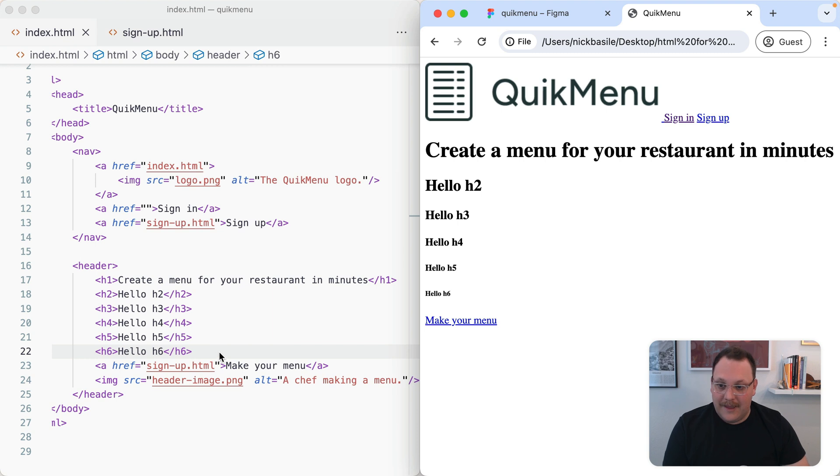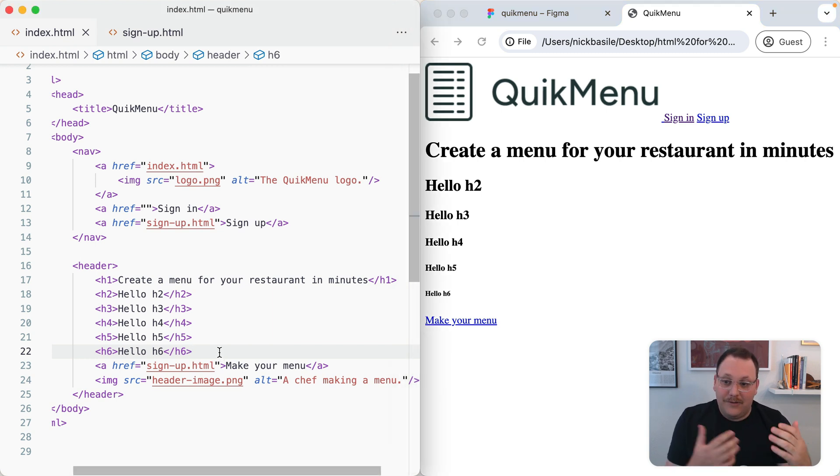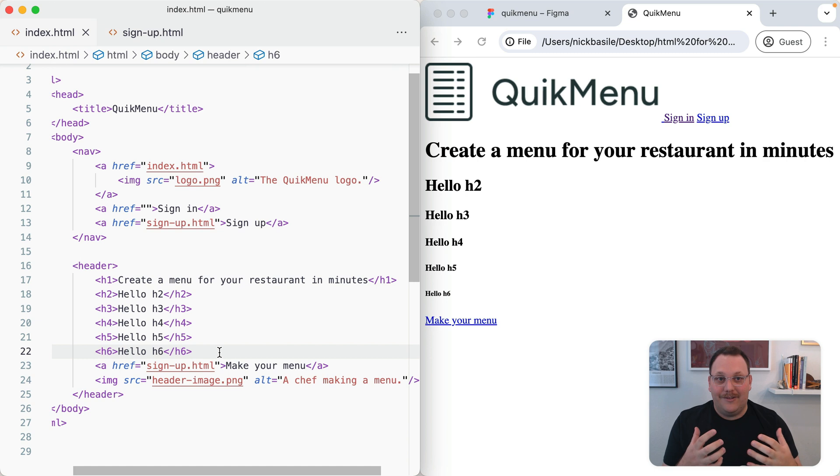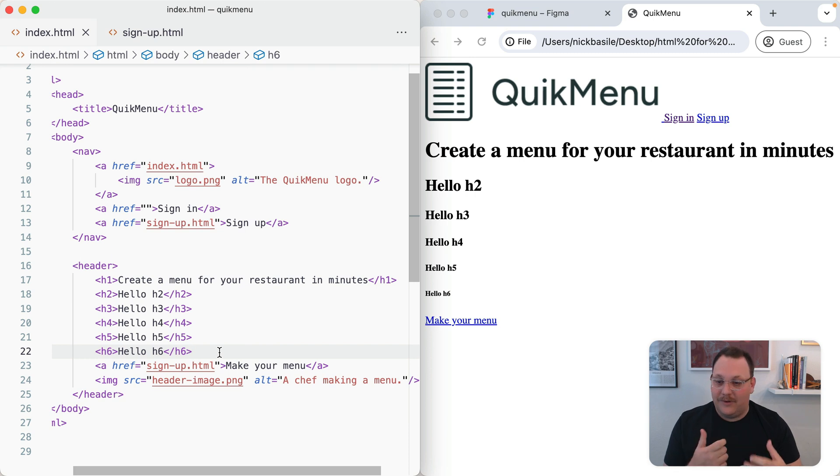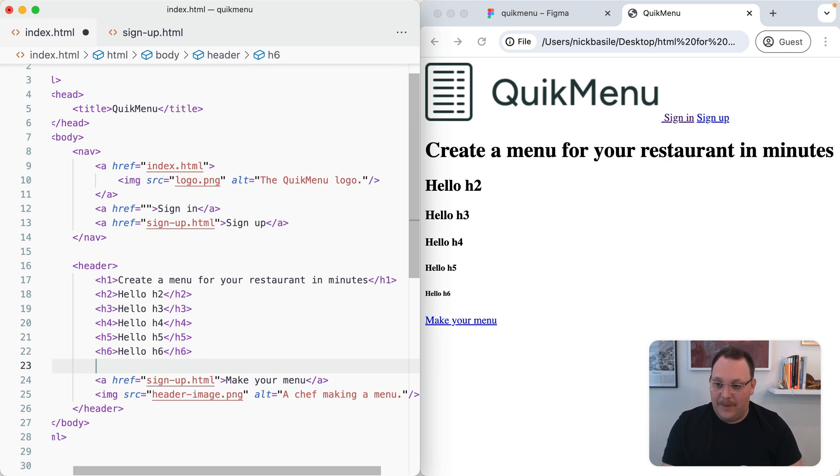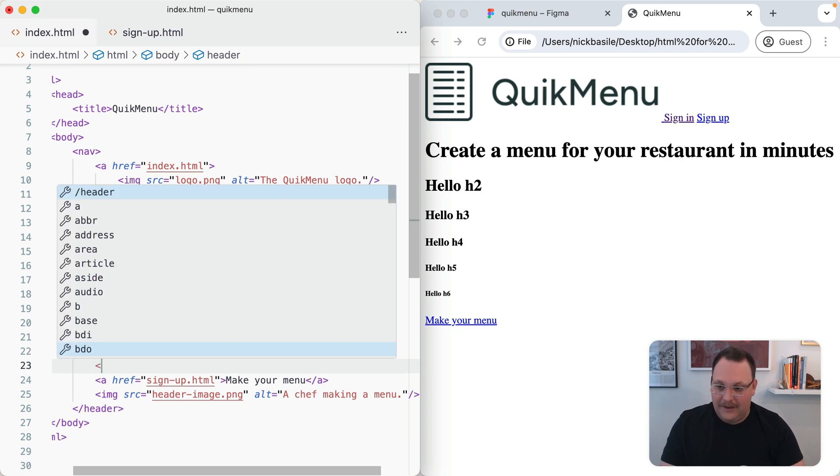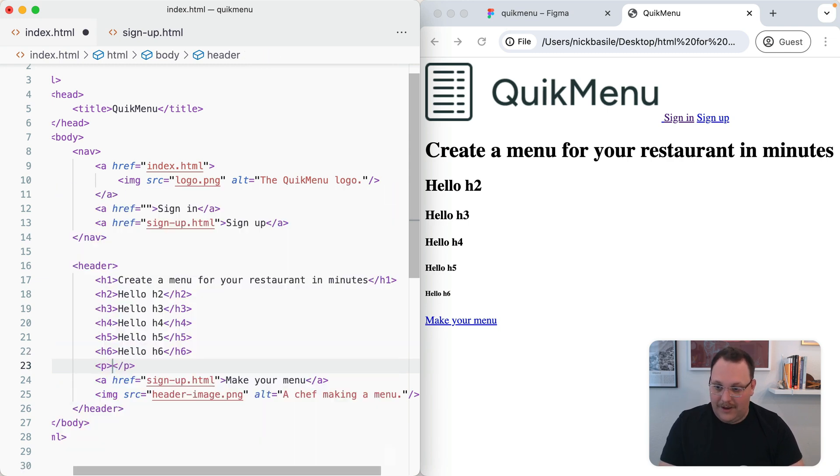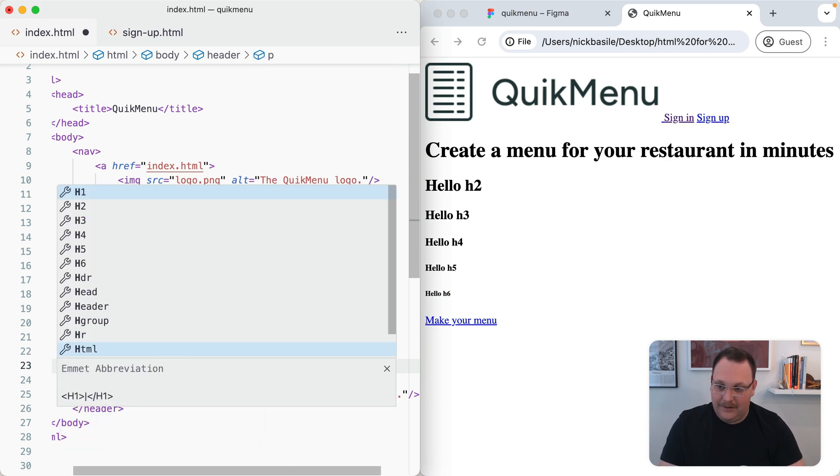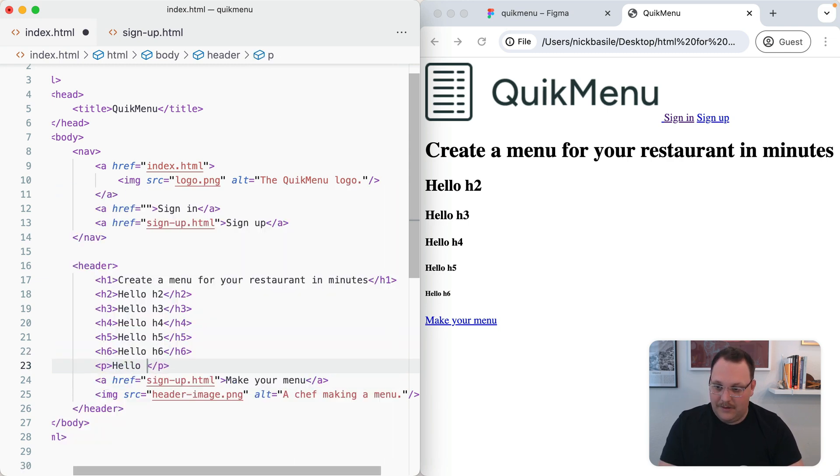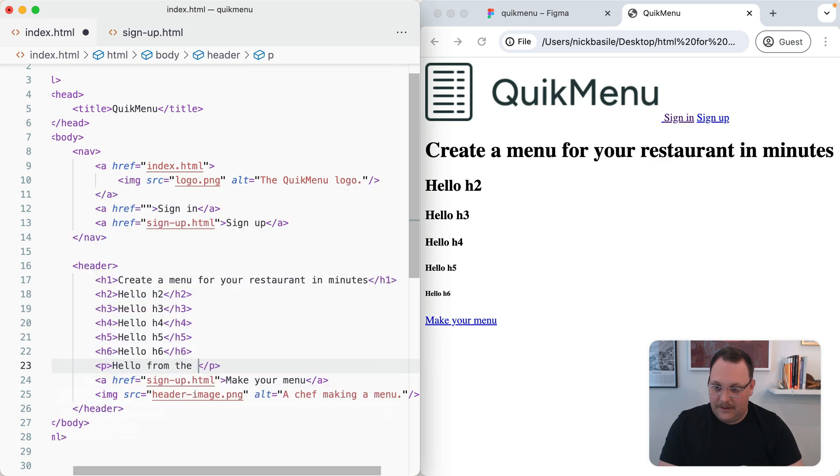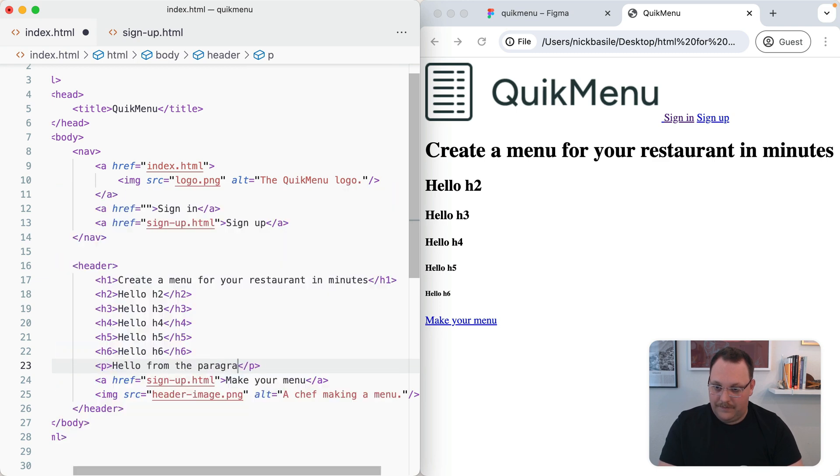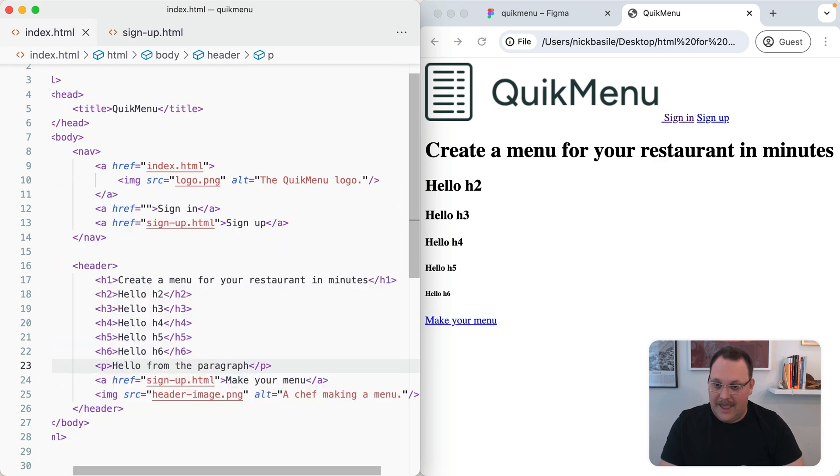The next element I want us to look at is a paragraph. This is the meat and potatoes. The bulk of your content will probably be a paragraph. This is for longer text blocks or a couple sentences or more. It'll wrap up most of the content you'll have on the page. We can say paragraph and hello from the paragraph. It's just a P, nice and simple to use.